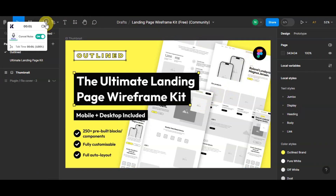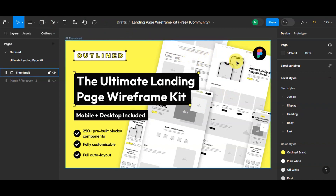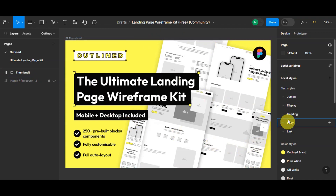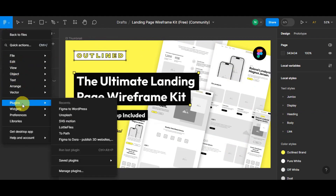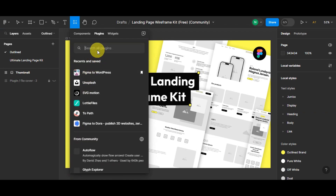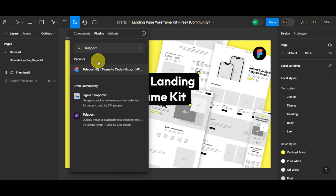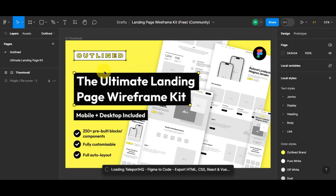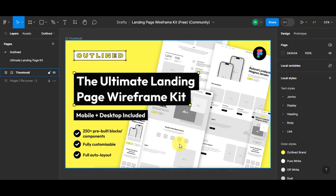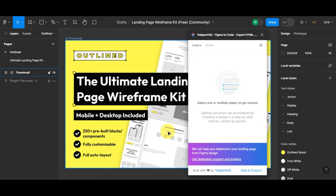Once you have your design ready and want to convert it to CSS or HTML, you'll be on the editing page. Head to the upper part and go to 'Plugins,' then select 'Manage Plugins.' In the search bar, type in 'Teleport HQ' — this is the Figma to Code plugin — and then open it.